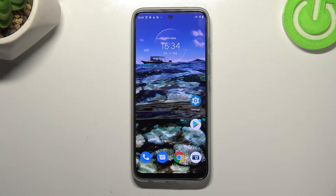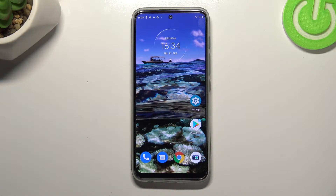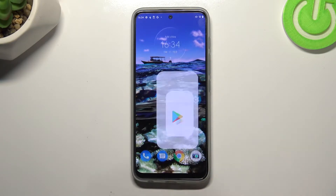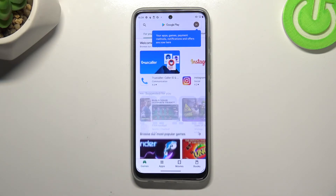Hi everyone. In front of me I've got a Motorola Moto G71 5G and let me share with you how to update apps on this device. First of all, make sure that you've got an internet connection and I highly recommend to use Wi-Fi instead of mobile data, and then we can enter the Play Store. Let's tap on it.